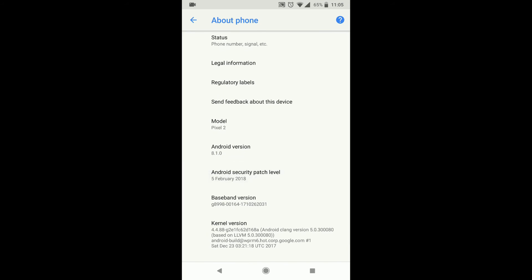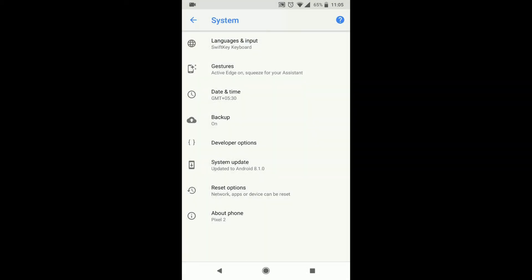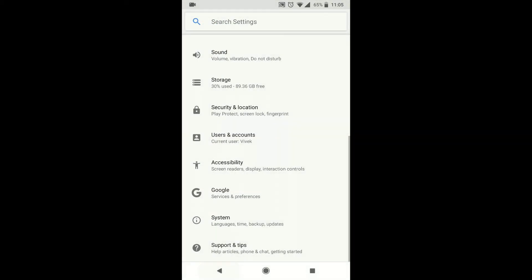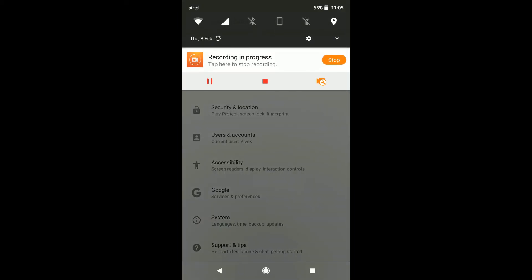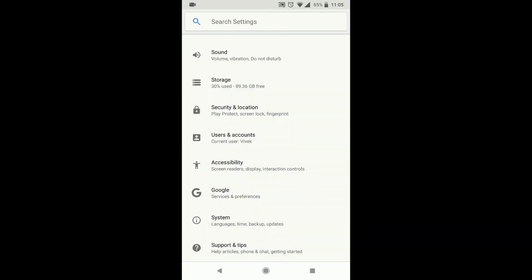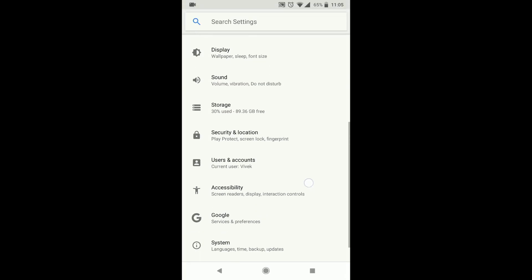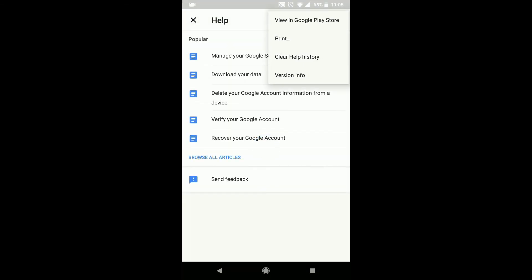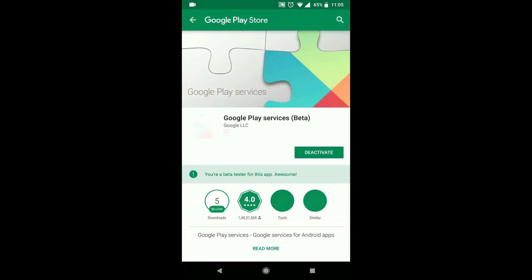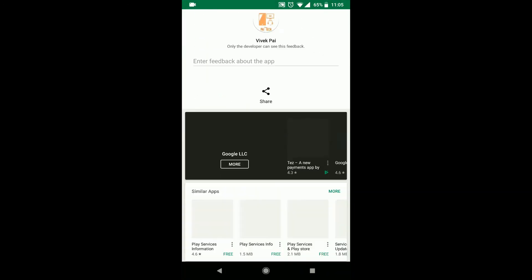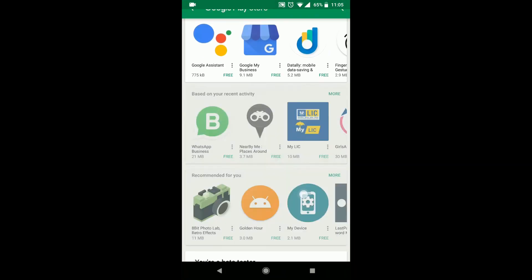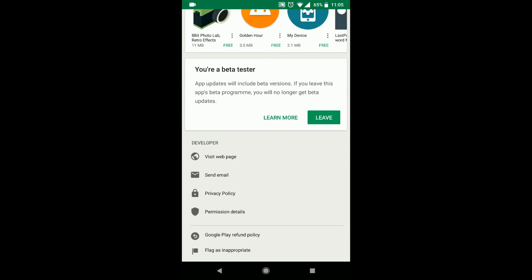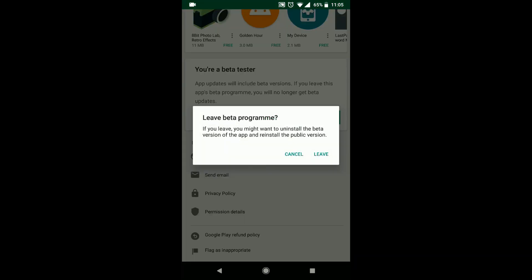So as straightforward as that, very simple to install. If you do not want to be a part of the beta program anymore you can go back and opt out of the beta program by going again into settings, Google, and the same steps. Scroll down and you can leave the beta program from here.